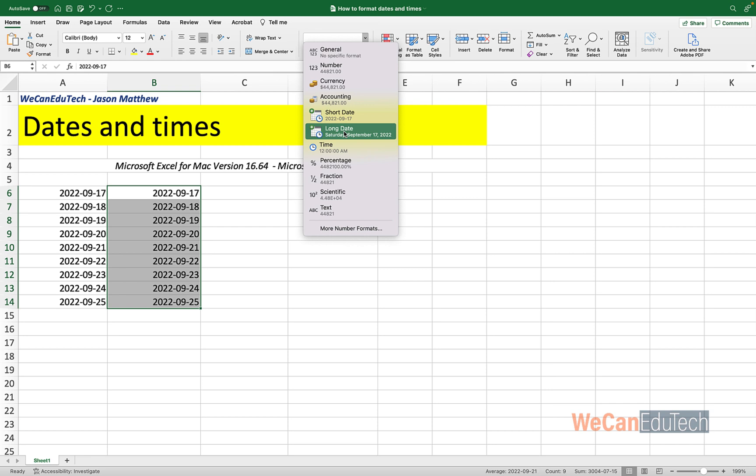It's going to give me, and there's a preview. It's going to give me the day, month, date, year. So let's click on long date.